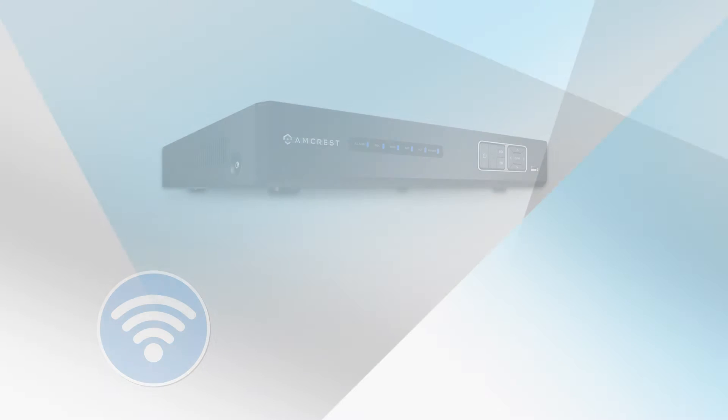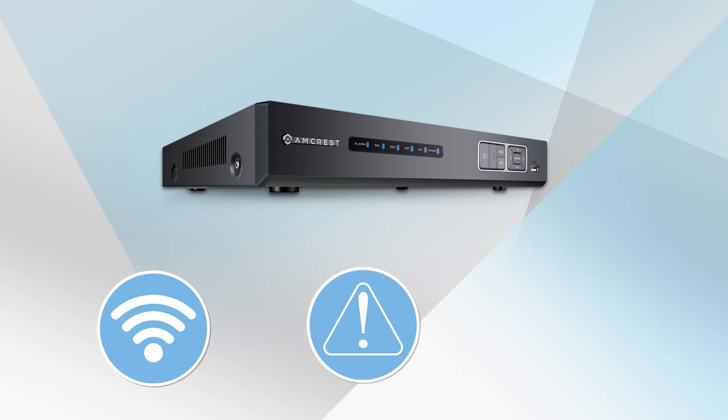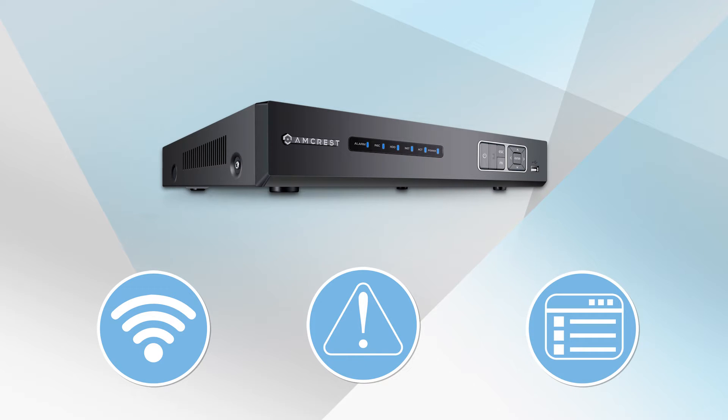You may be experiencing intermittent connectivity to the internet, general bugginess, or difficulty using its features. This may be a result of the outdated firmware currently running on your system.